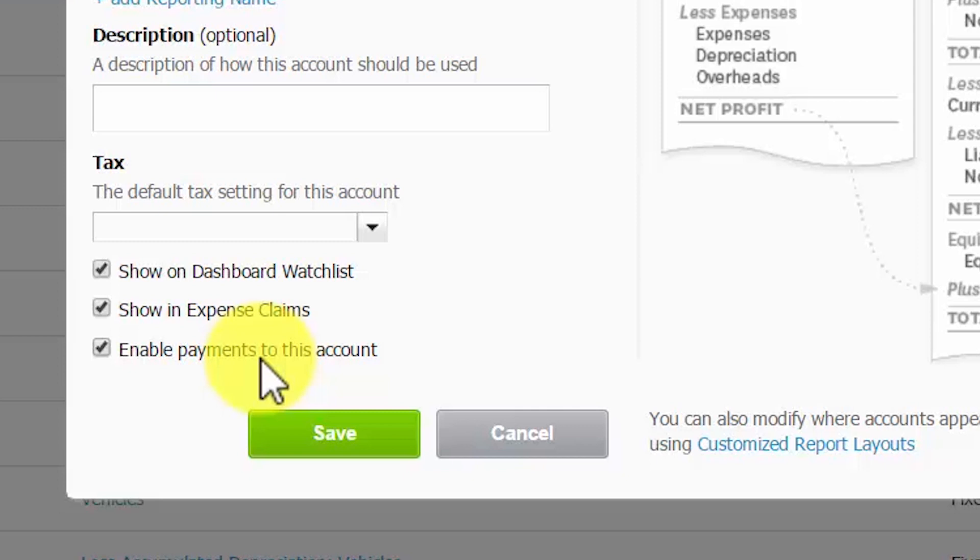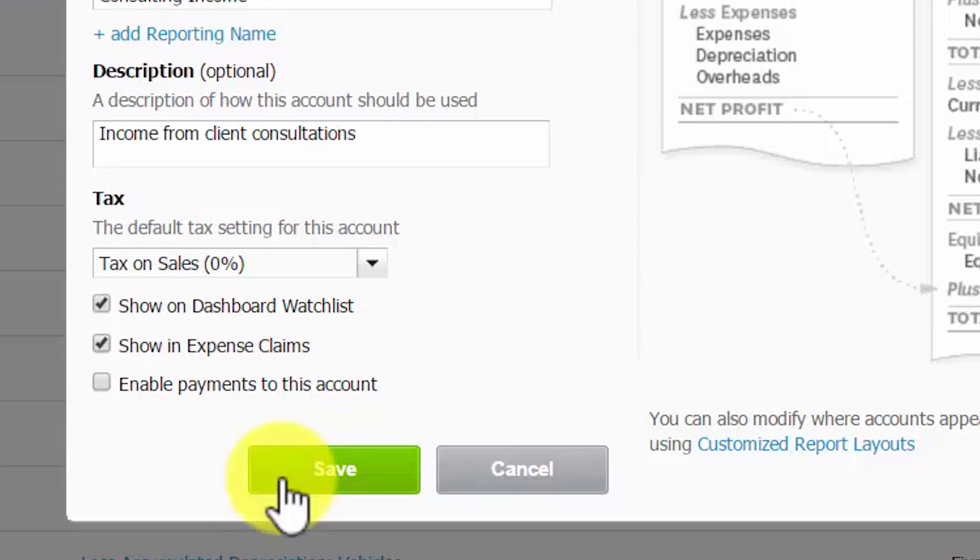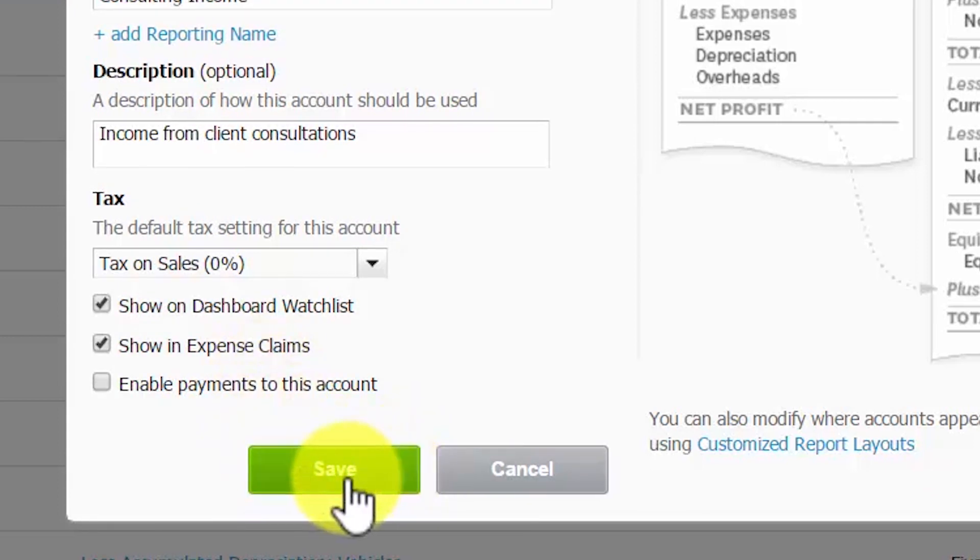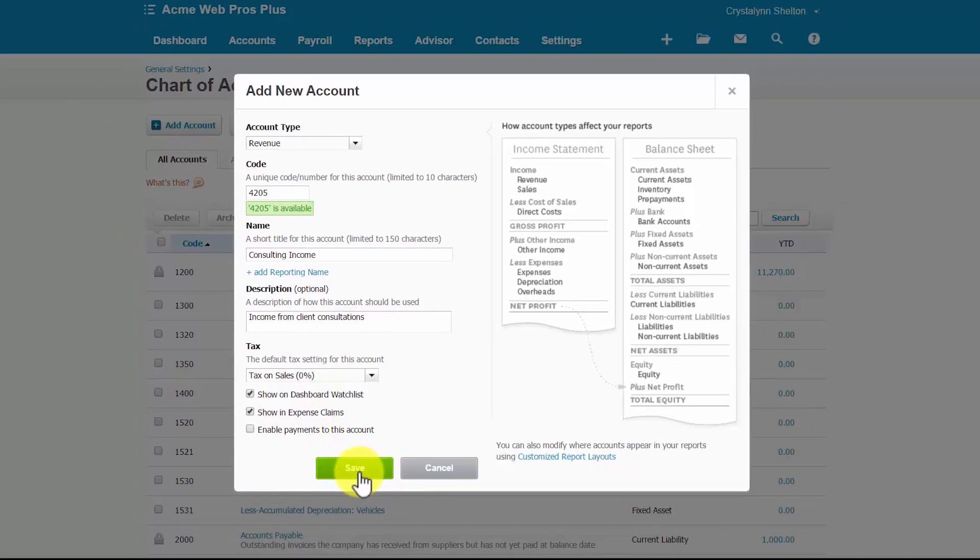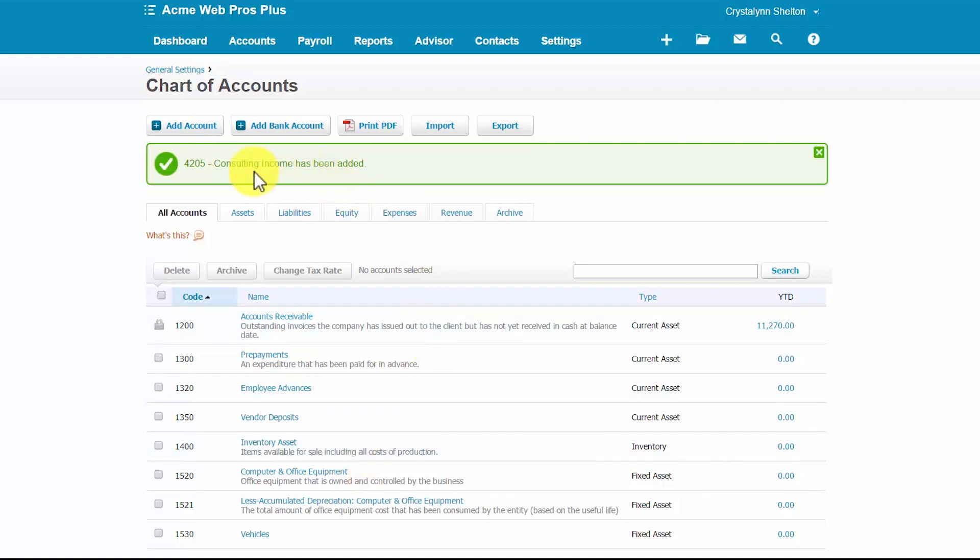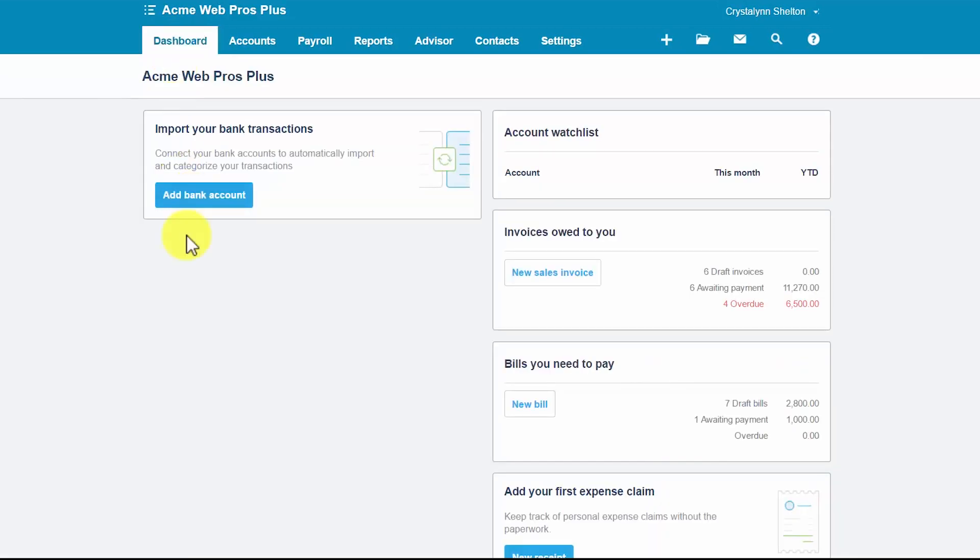So let's go ahead and set up our new account here for Acme. Once you've completed all the appropriate fields, go ahead and click Save. And you should see a message similar to mine here that the account was successfully added.